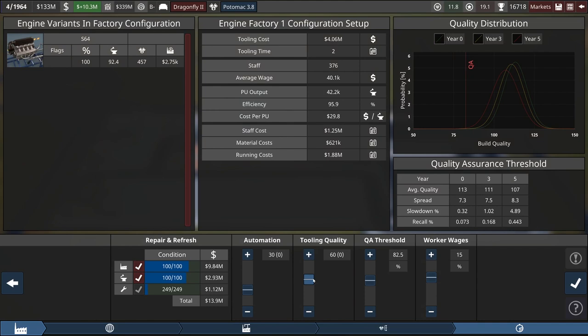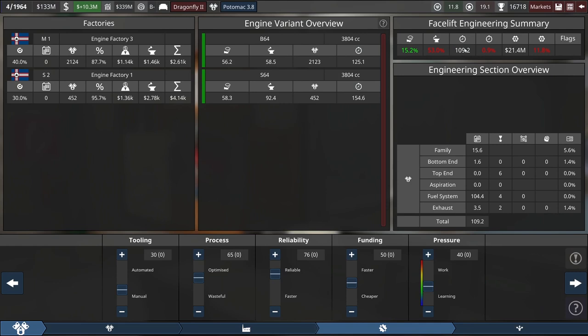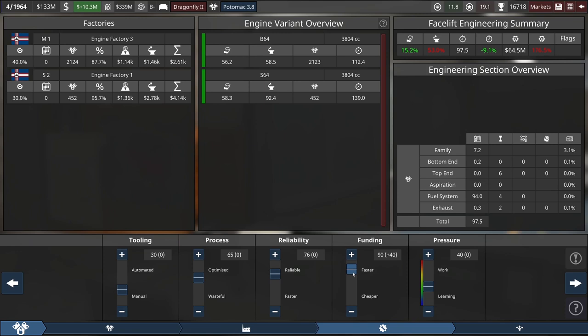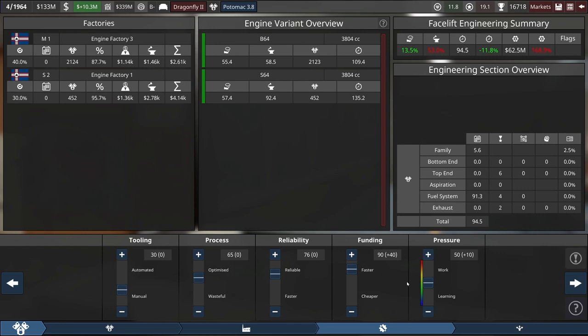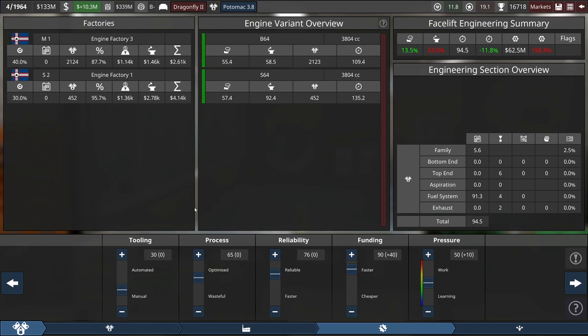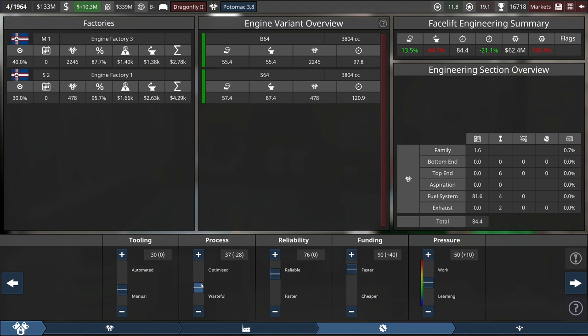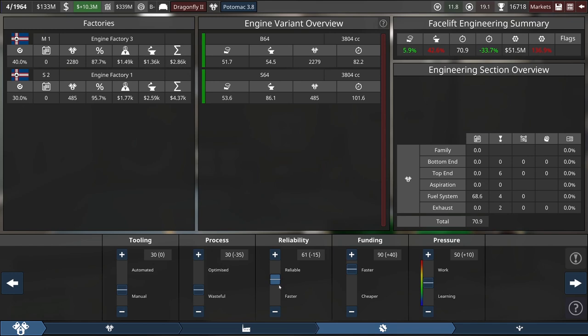And now the engineering time. Whew! 109 months. That's a long one. But we can crank our funding up. We'll go up to 90. I don't want to spend too much money. And then we can put the pressure slider back up at 50. I'd like to leave automation tooling where it is at 30. We can take some out of process, though. I don't mind if the motor gets a little bit more expensive because our cars are going to be cheaper.